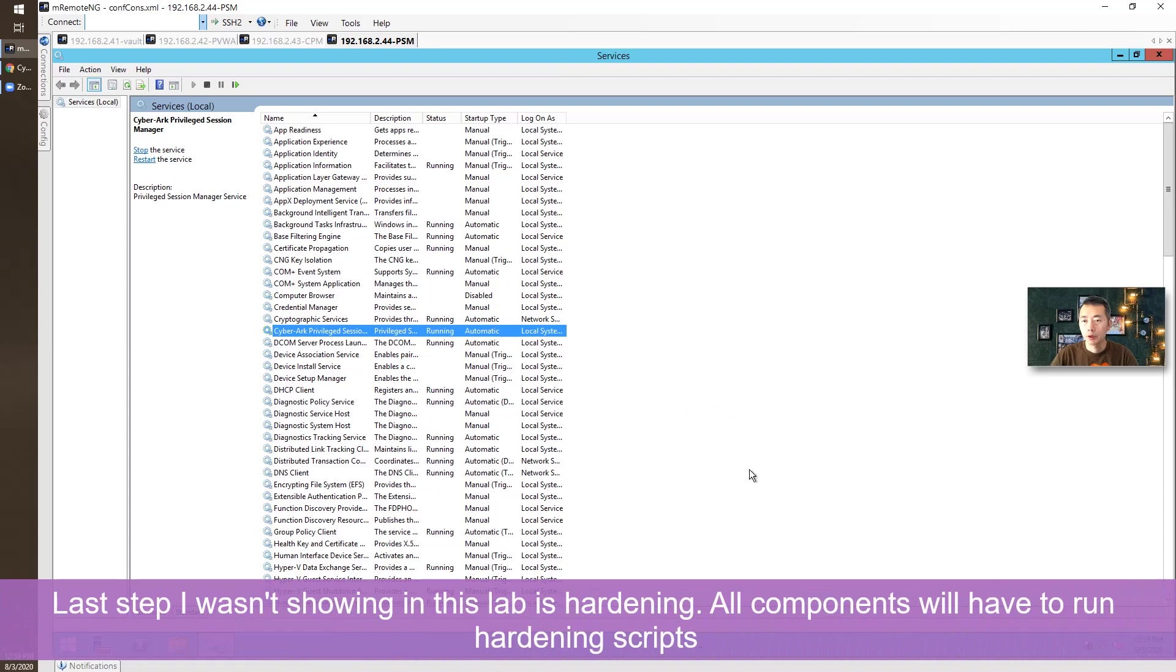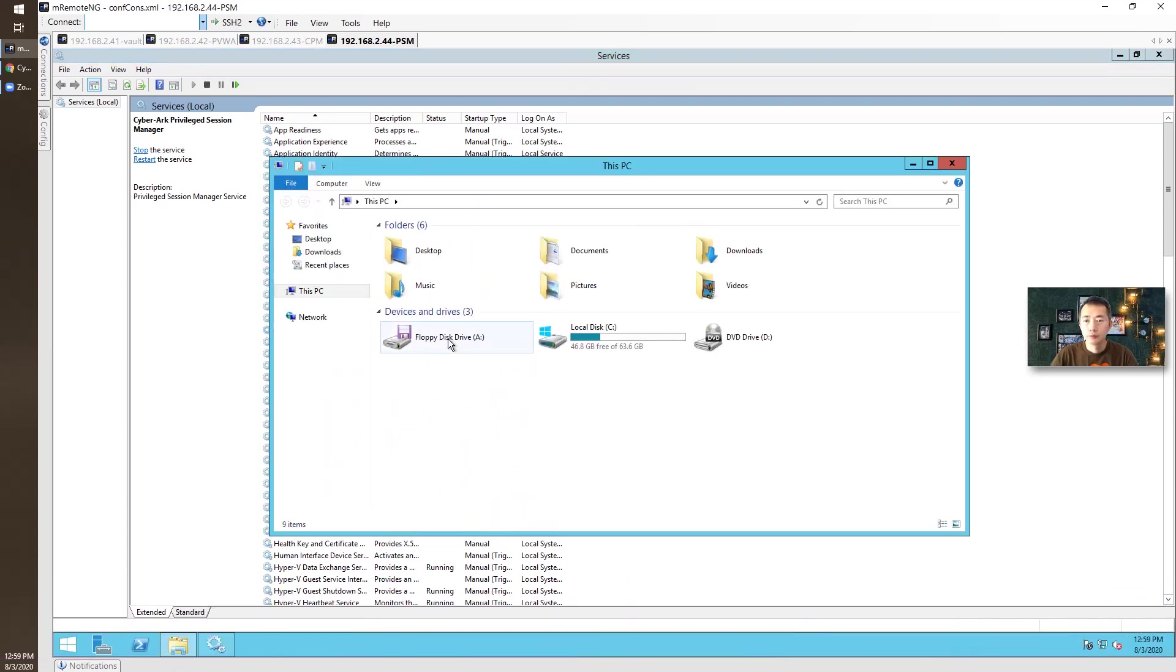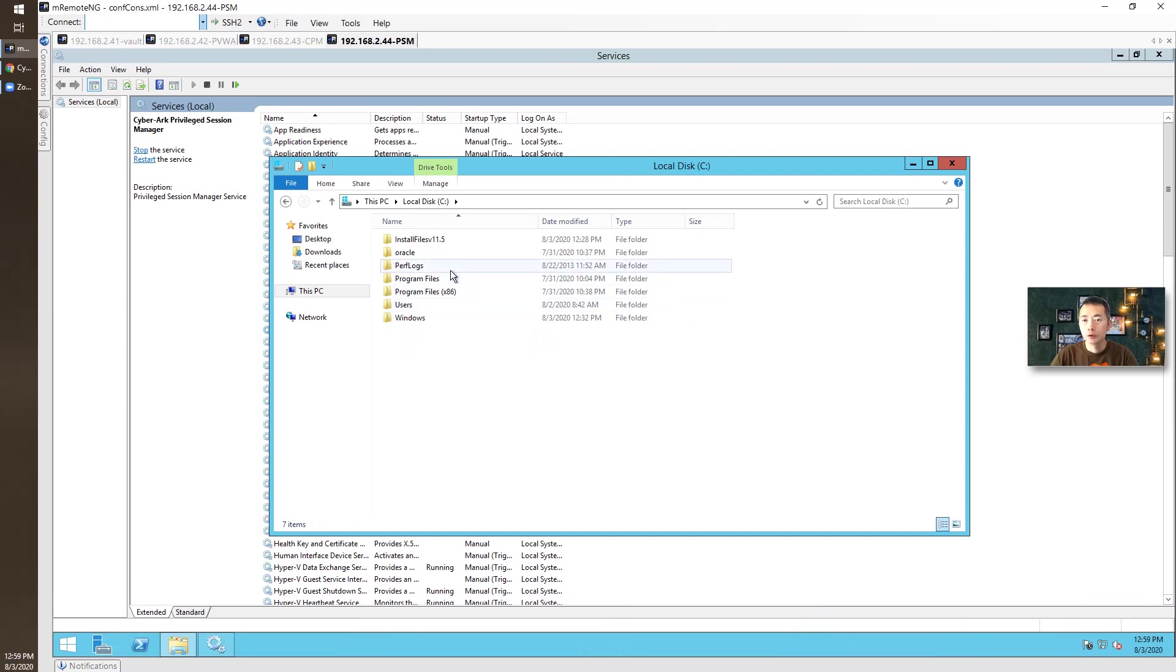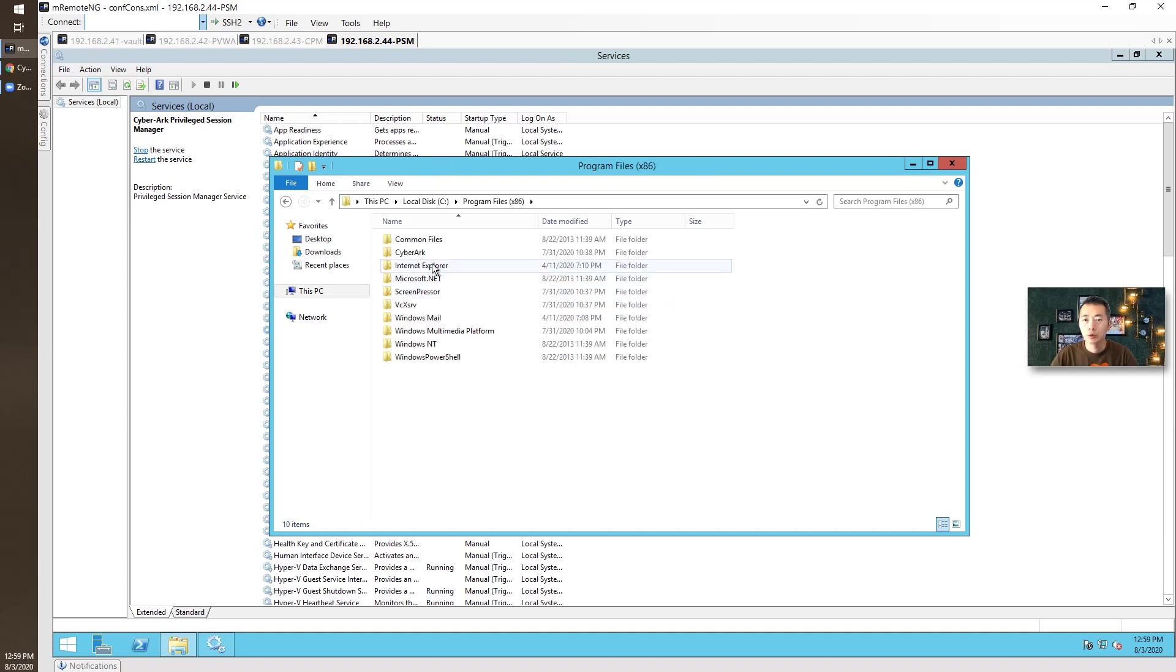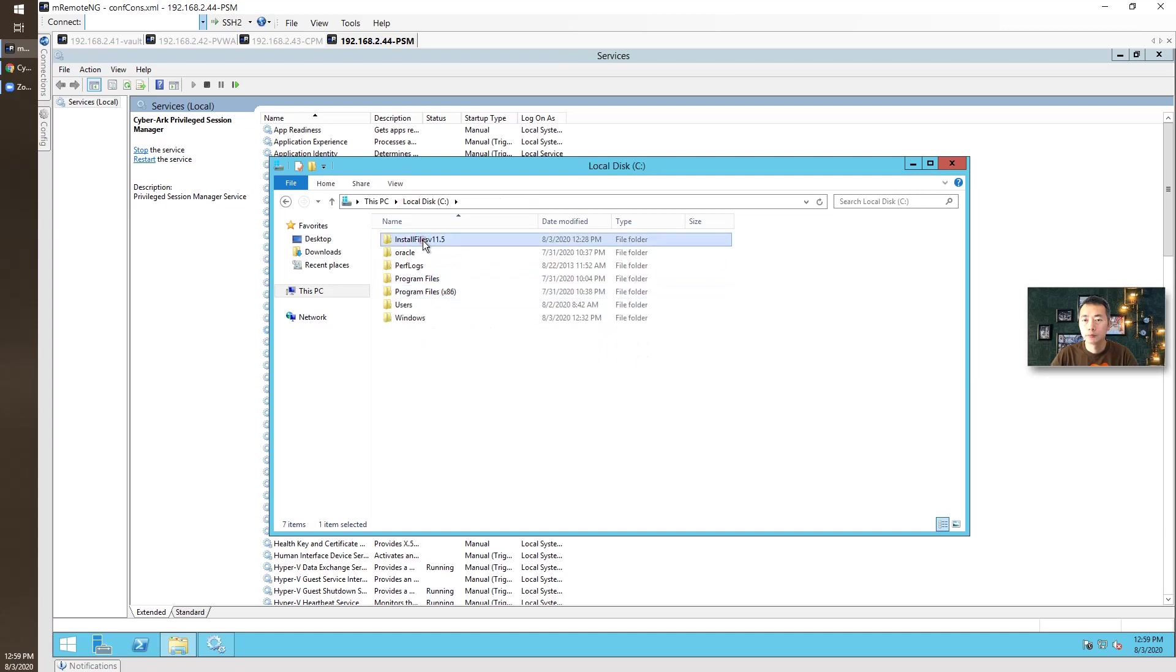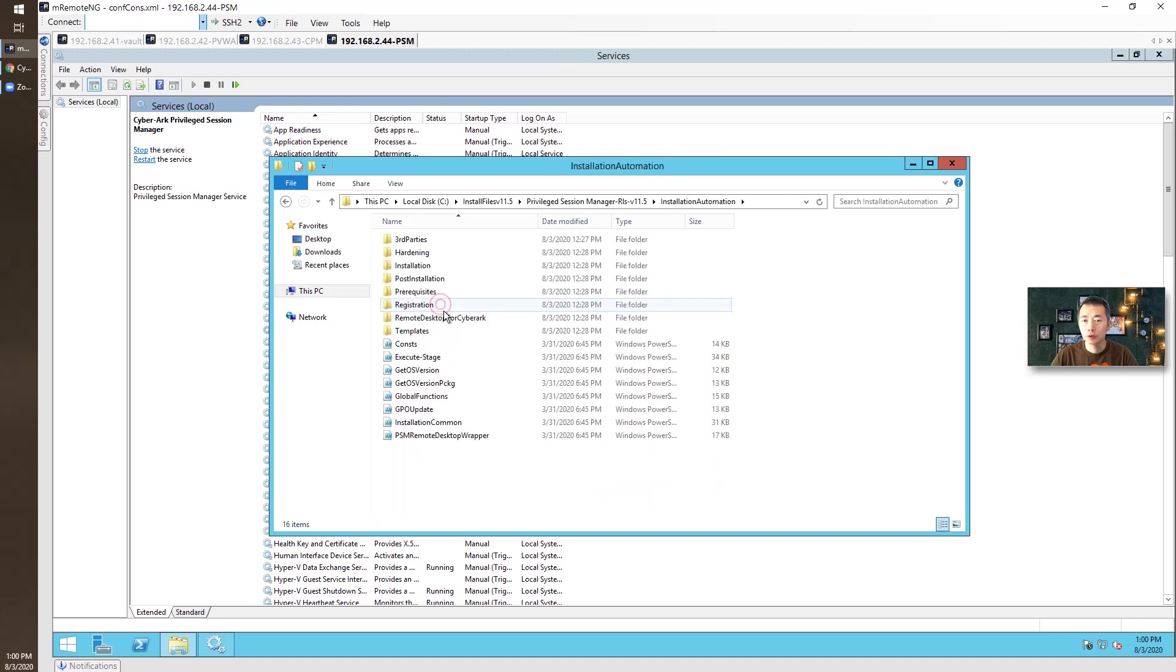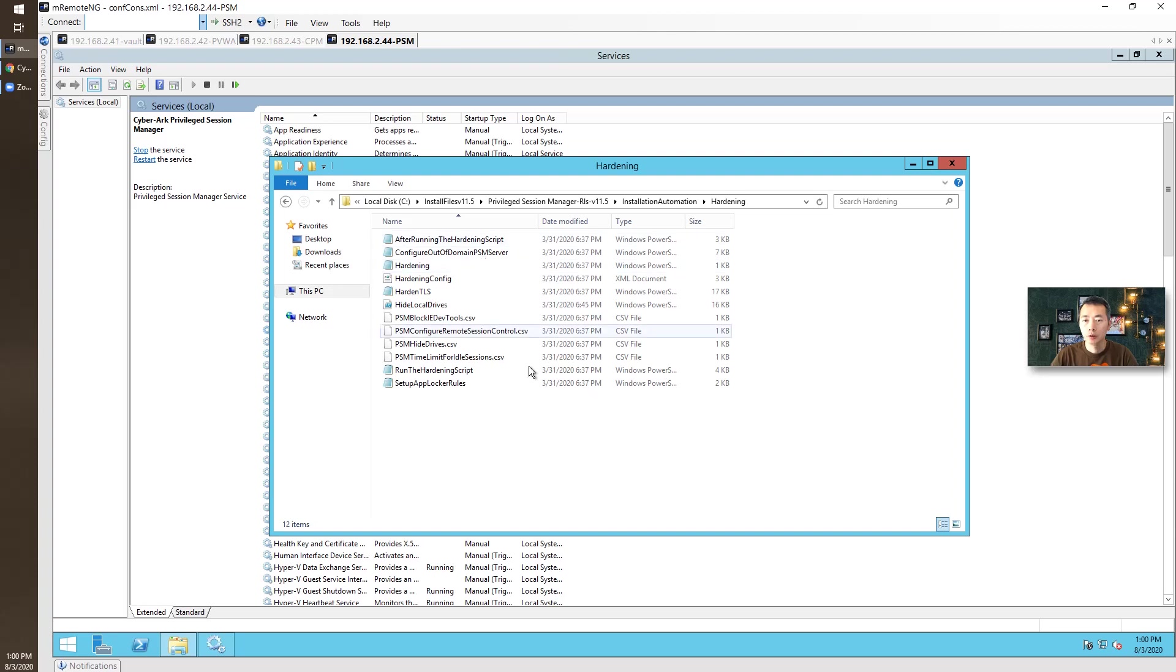After you upgrade, you need to do the hardening. That will be completed by running the hardening script. If you haven't done that, you can go to installation folder. And you can find the installation automation. There's a hardening script here. You just need to follow the installation guide to run the hardening script.